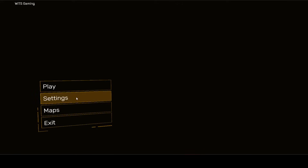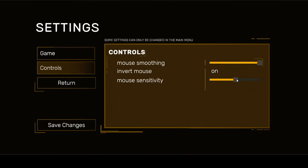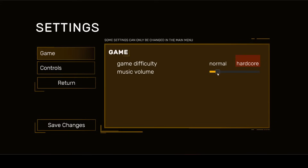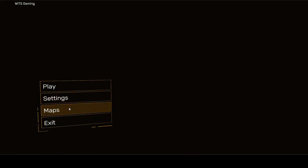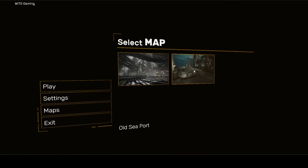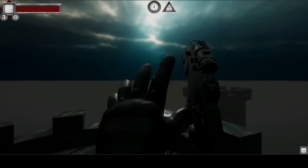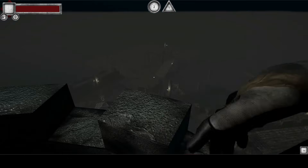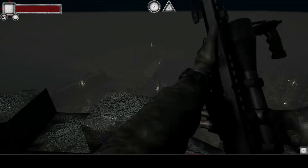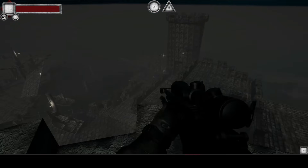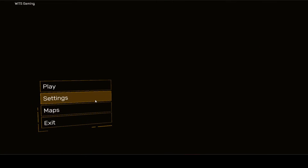You will learn how to add game settings — for example, how you can set the music volume, the game difficulty level like hard, easy, and medium. From the menu system you can choose any map that you want to start, just like you see in the demo.